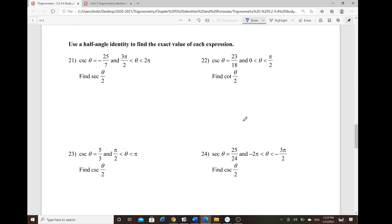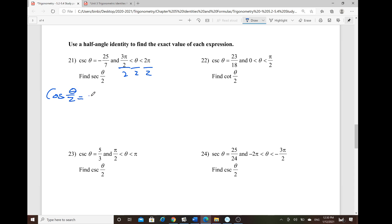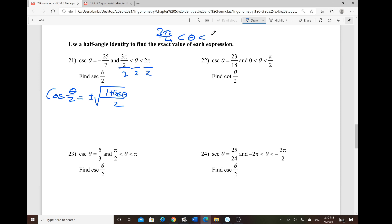Now for half angle identities — let's look at secant (cosecant) of θ/2. First find cosine of θ/2 using the formula: ±√[(1 + cosθ)/2]. We need to determine the half angle's quadrant. If the half angle is at 3π/4, it's in quadrant 2, where cosine is negative — so we use the negative identity.